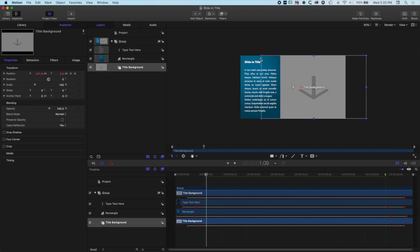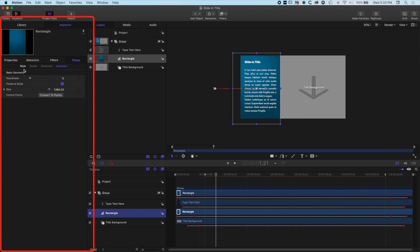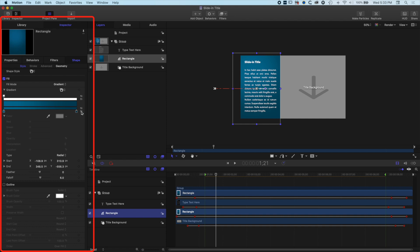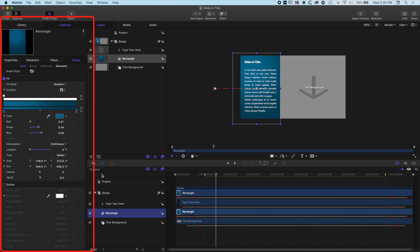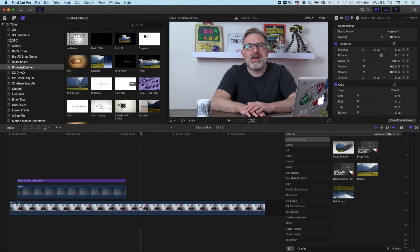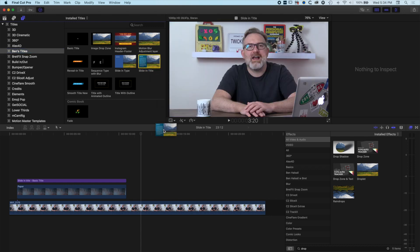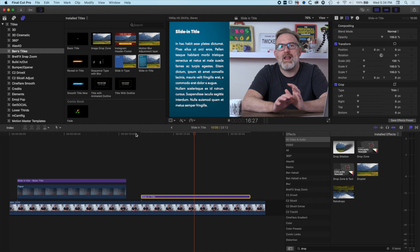We want to publish one thing here: the color of the shape on the left. I'll highlight my rectangle, go into the Shape Style, and for my gradient I'll highlight one of the gradient color stops, click, and publish that side of the gradient — meaning that color will be visible in Final Cut Pro X. I'll do the same for the other side of the gradient. We can change the text color in Final Cut Pro X using the normal text tool, so we don't need to publish anything extra there. I'll save and come back into Final Cut Pro X.